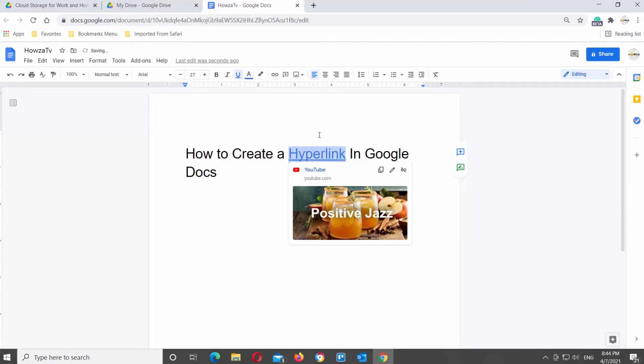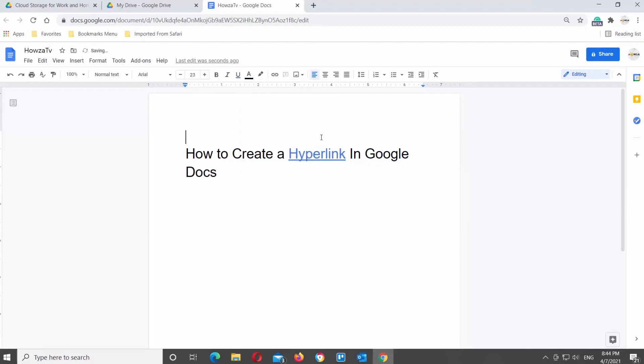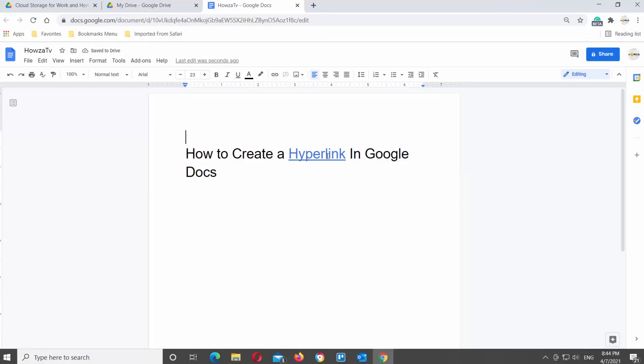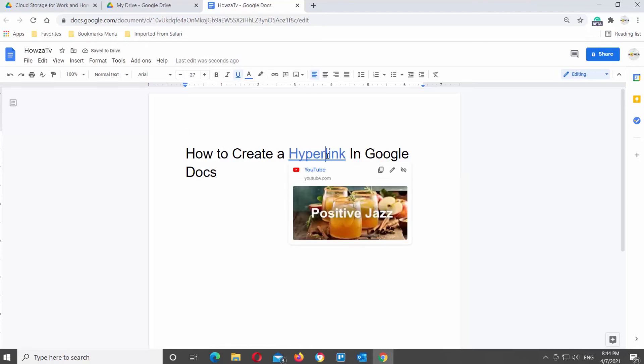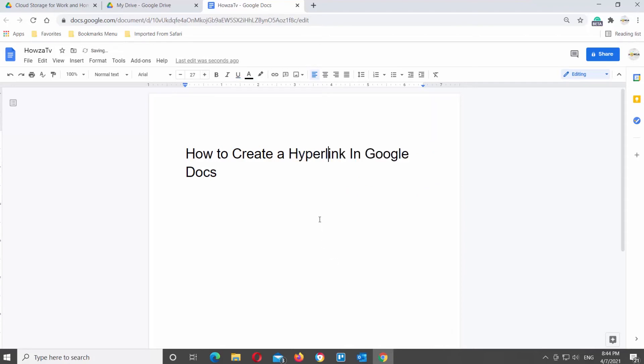If you right-click on the hyperlink, you will see some tool options. You can Open Link, Copy Link URL, or Remove Link. If you click on Remove Link, the hyperlink will be removed.